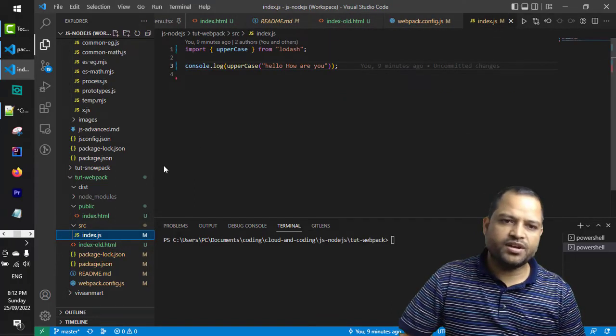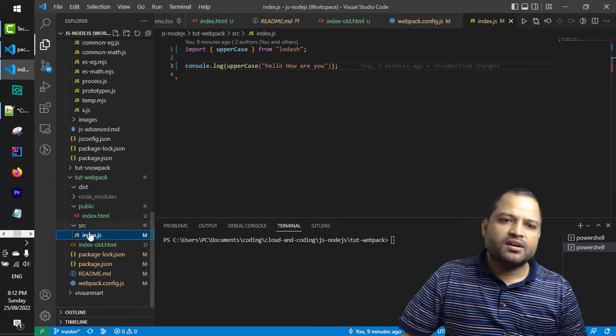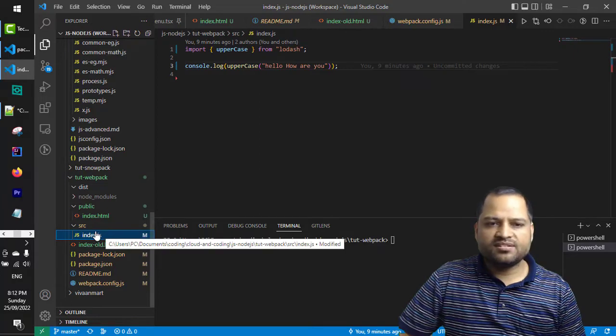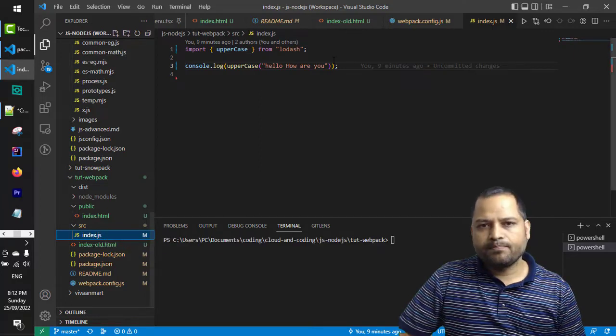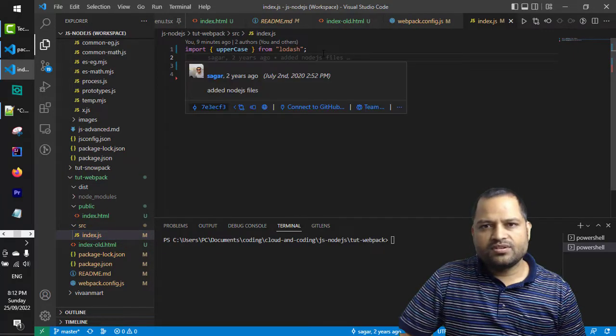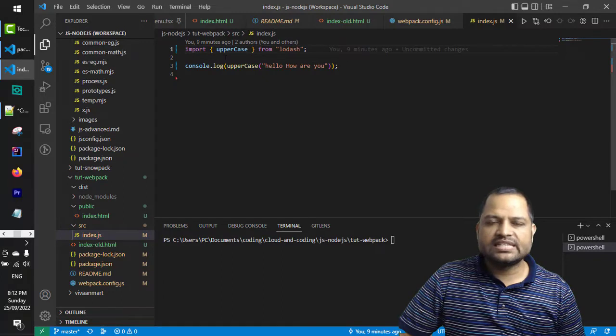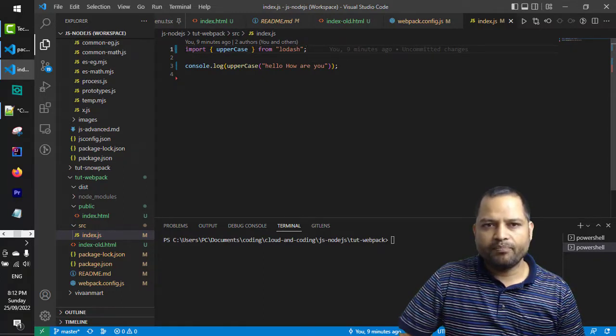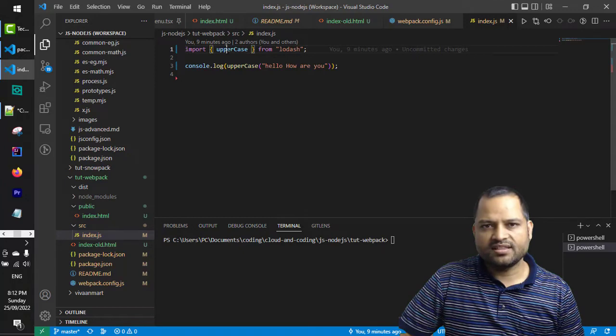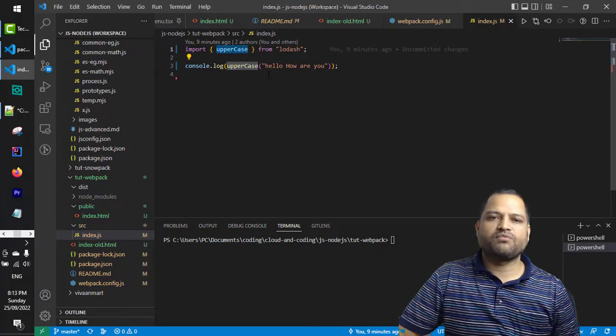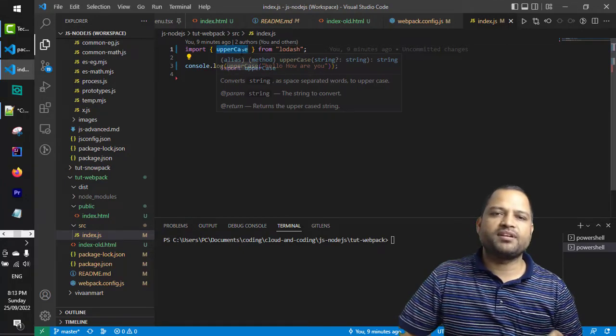Instead of using the script tag to load lodash, we are using the modules. We are using import syntax, and then we want to use this uppercase so we have imported this uppercase member from this lodash library and then used it in our script.